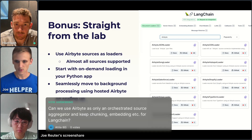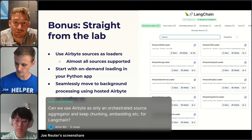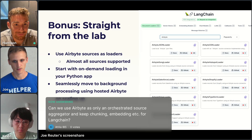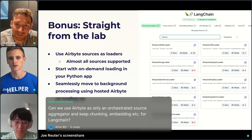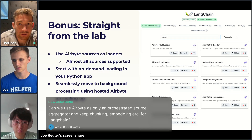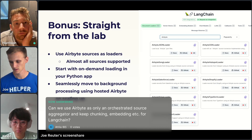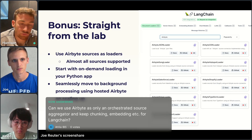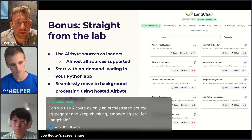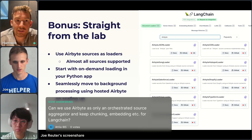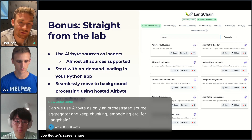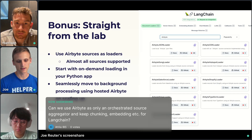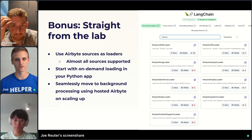This answers the question of whether you can use AirByte as only an orchestrated source aggregator and keep chunking and embedding for LangChain — yes, that's one really good way to do it. AirByte has around 300 sources, though not all are available as LangChain loaders yet. The first integration was dumping sources to a local JSON file and then working with those JSON files in LangChain. AirByte is really modular, so you can integrate it in different ways that fit your needs.